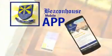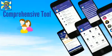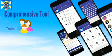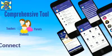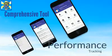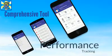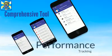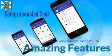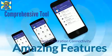Introducing the all-new Beacon House mobile app. The Beacon House mobile app is a comprehensive tool allowing teachers, parents and students to connect to the school with their fingertips. The app allows for easy tracking of your child's performance at school and is packed with amazing features that will allow you to connect with the school like never before.